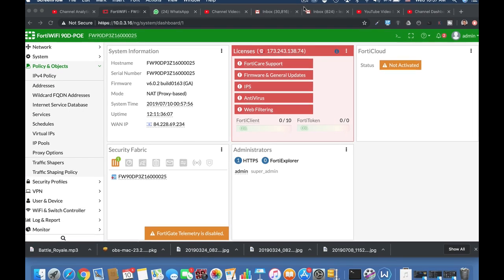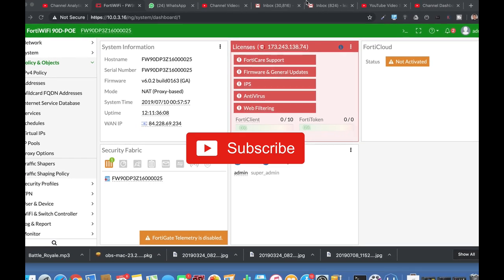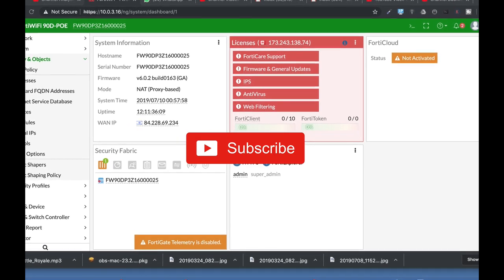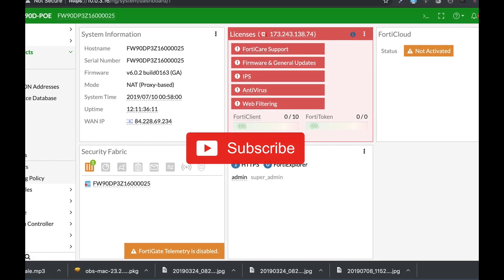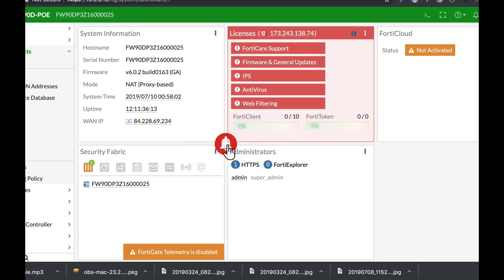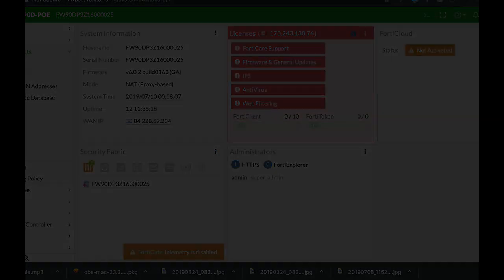To get more easy setup tips for your Fortinet firewall, subscribe now and don't forget to click on the bell notification and you won't miss anything.